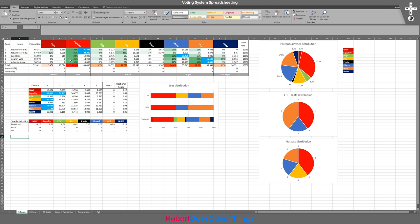In the more rural districts it tends to get very even between the larger parties. The Liberal Party in Lyonesse has 33% of the votes and the Equality Party has 32%, so that's very close indeed. It just happens to go to Liberal this time, but you can imagine in the next election it might go to Equality, and then back to Liberal — in the way that swing seats tend to in first-past-the-post systems.